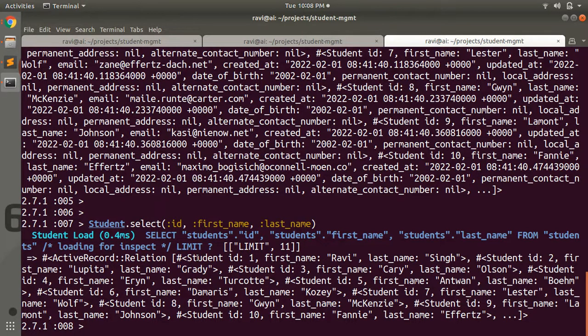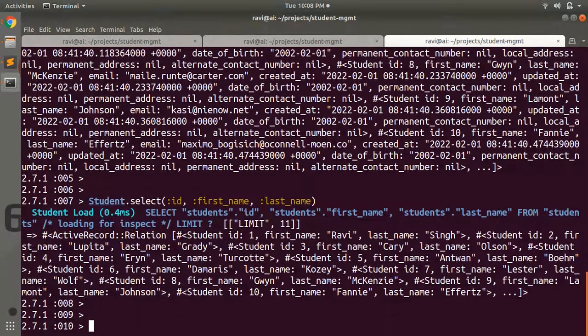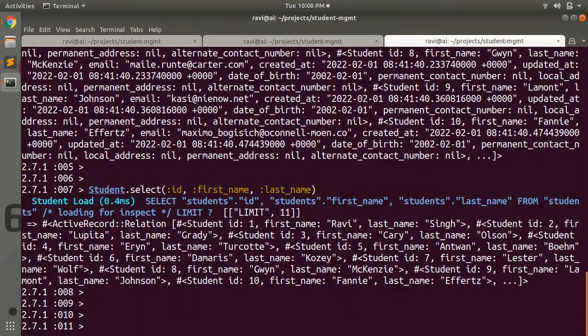and last_name. This will give you a better collection where you can only see the attributes you require to display — the attributes you want to fetch from the database for a model collection.